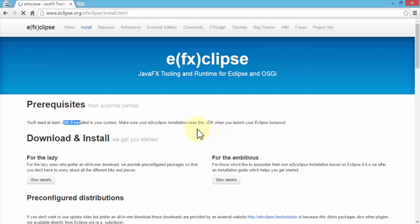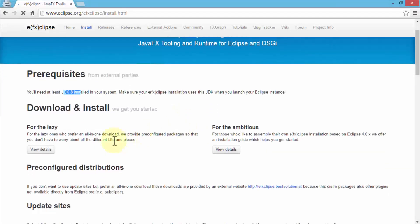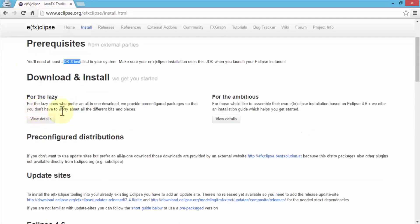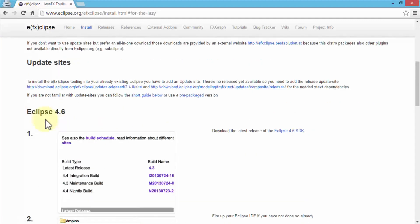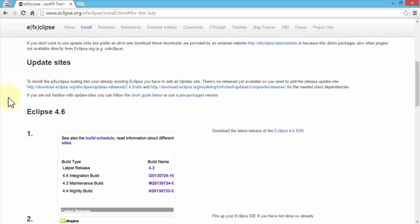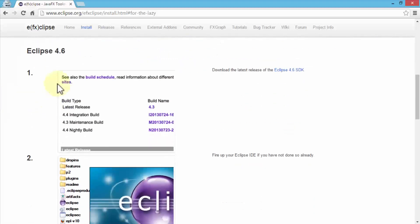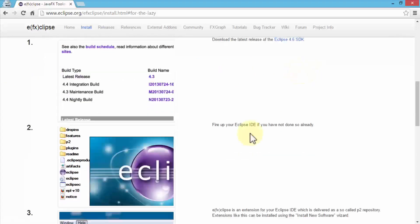If you have the current version of Eclipse, this is installed as well. Next, we can choose to download and install. I'm going to go ahead and click on the view details. This gives us the step-by-step instructions as to how to install within Eclipse. First, we need to add an update site within our Eclipse editor. Let's go ahead and first navigate and see the steps before I actually do the installation.